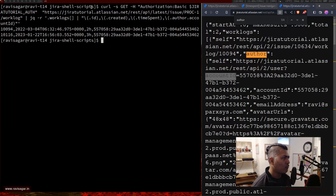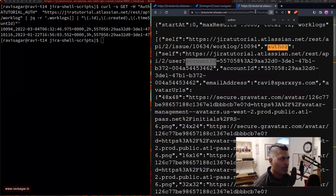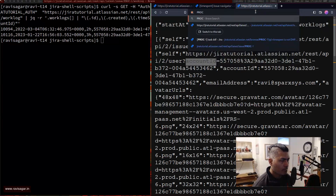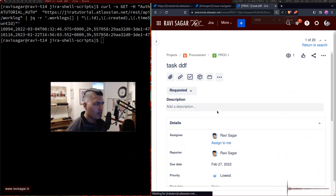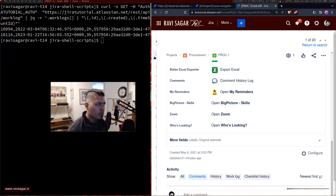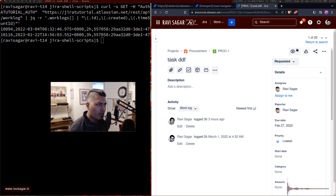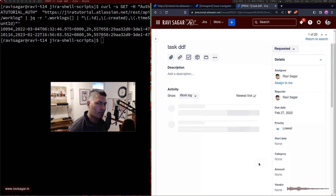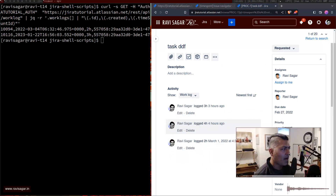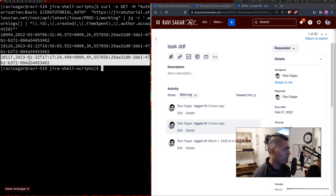We have two items — let's go back to the PROC-1 issue in Jira and log some more time. I'll open PROC-1 and add a work log — let's say I worked four hours today. You can add a description too, though we're not retrieving that here. Going back and running the curl command again, it now returns three entries — including the four hours we just entered.